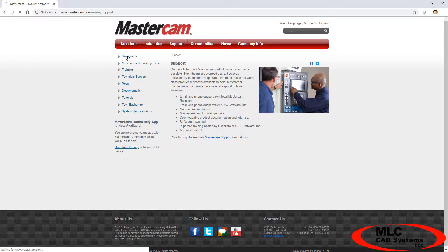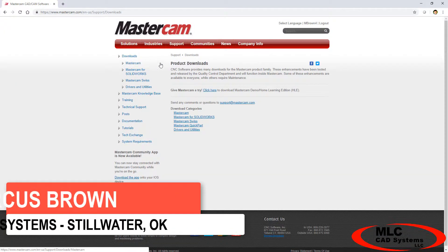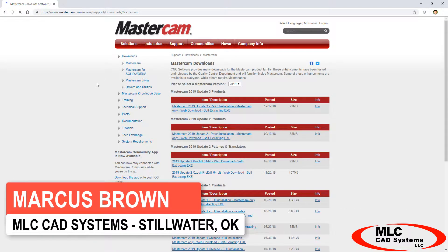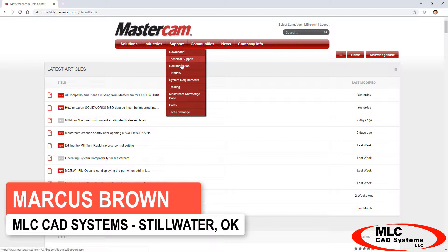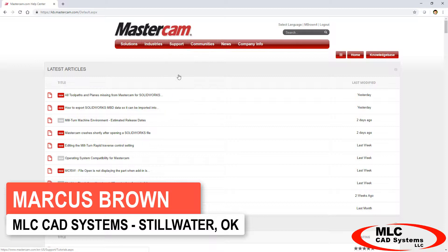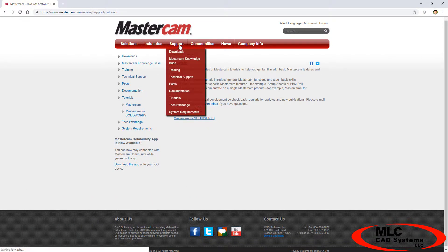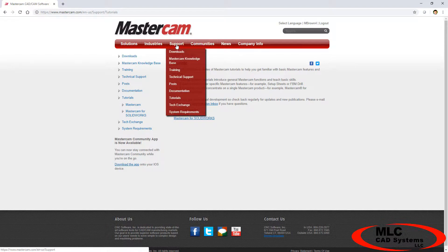A linked account on Mastercam.com unlocks many valuable resources for Mastercam users, including downloads, a searchable knowledge base, tutorials, and a forum full of experts and information. Let's go through the process you can follow right now to create and link an account of your own.